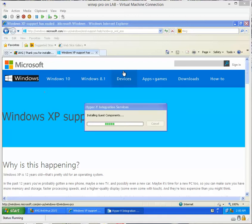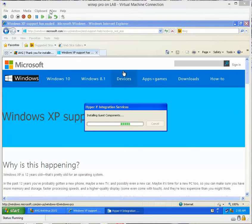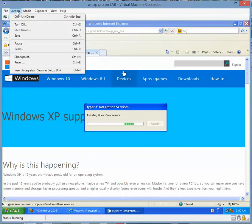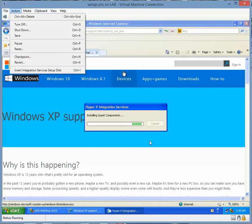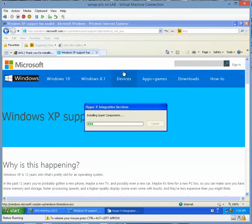But it says integration services is not installed. So, to install integration services, you need to go to Action and insert the integration service setup disk, and it will start to install that for you automatically.